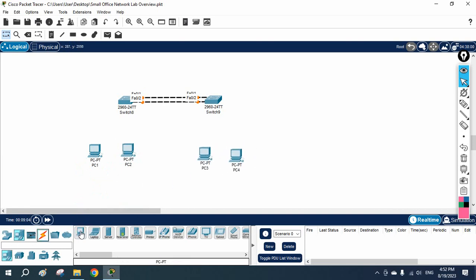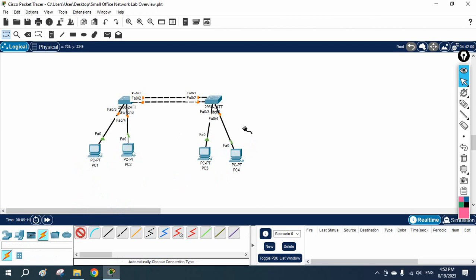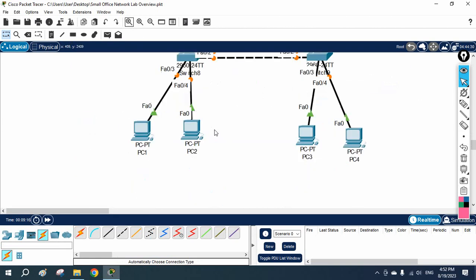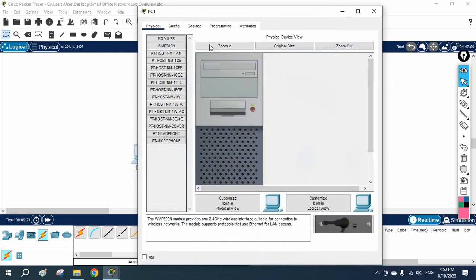Now we need to make the trunk between the switches. If you want to make some interface as a trunk, how can we do that? We are going to learn that now. This is our topology, and we can assign any IP to the machines.